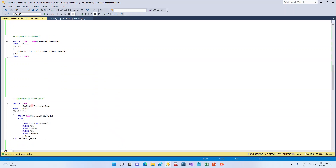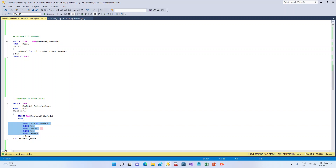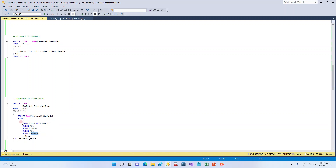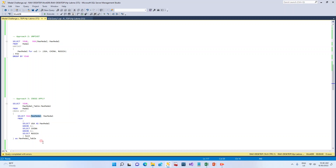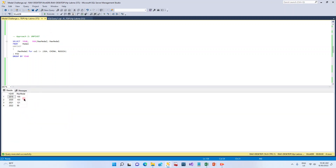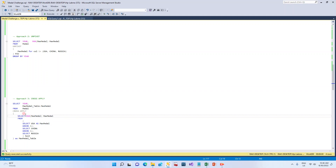The third approach is CROSS APPLY. What we are doing is combining all three columns from the medal table. In the CROSS APPLY, for each record we union all the three column values. For every record in the medal table, there will be three records, and among those three it finds the MAX. CROSS APPLY then shows this maximum as a new column in the result.